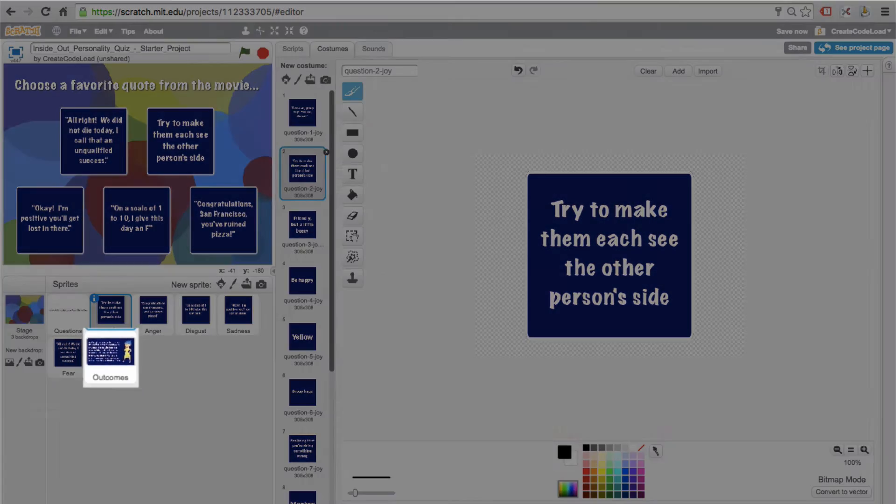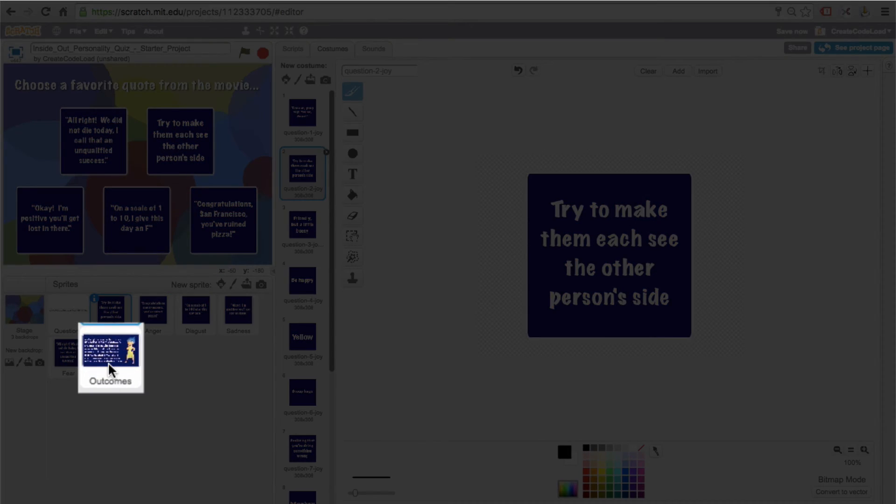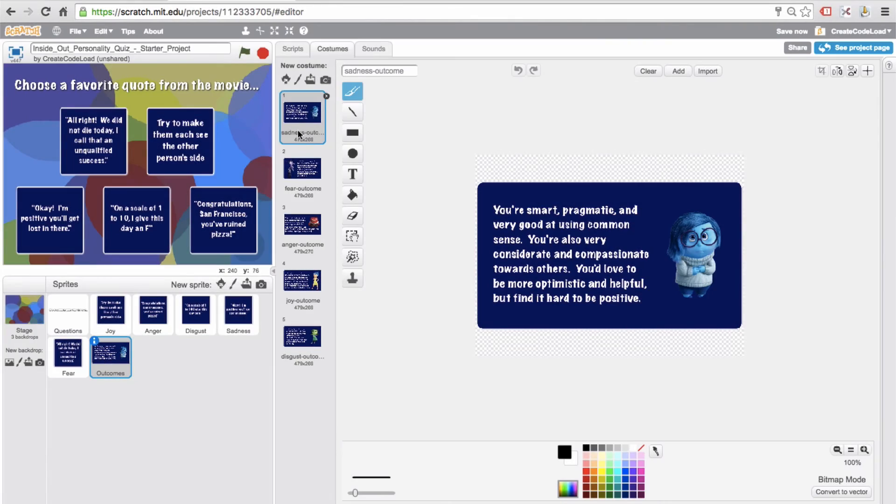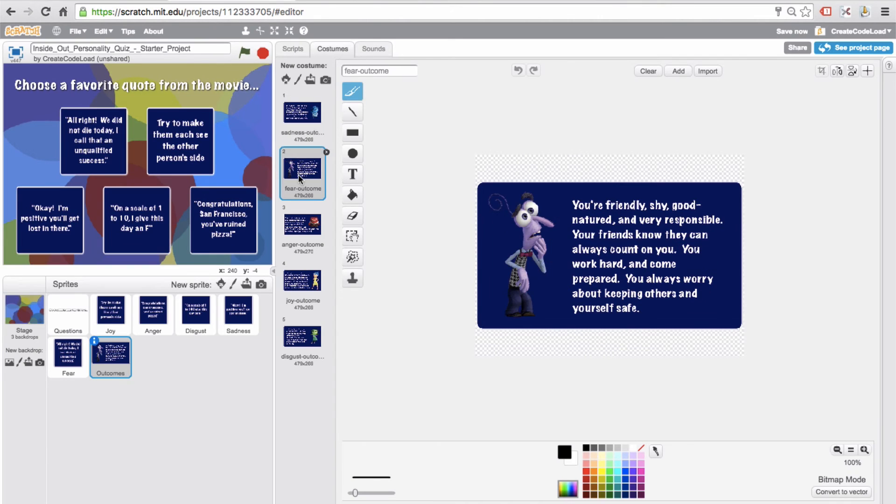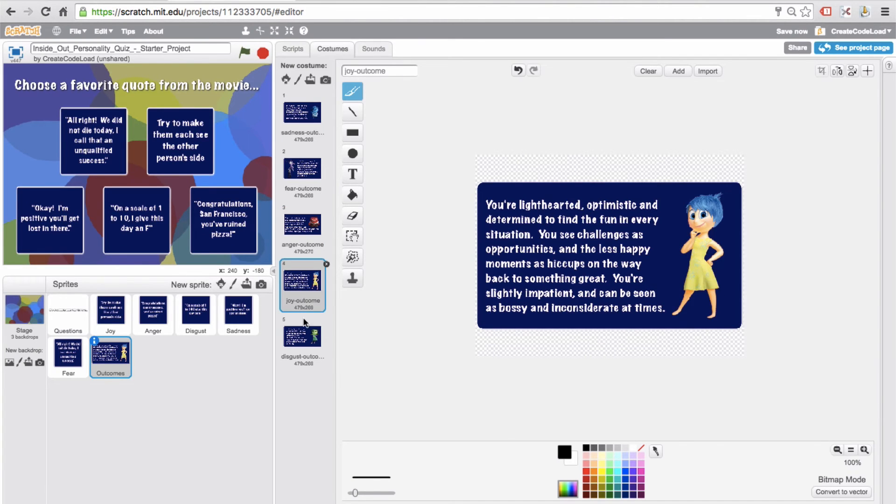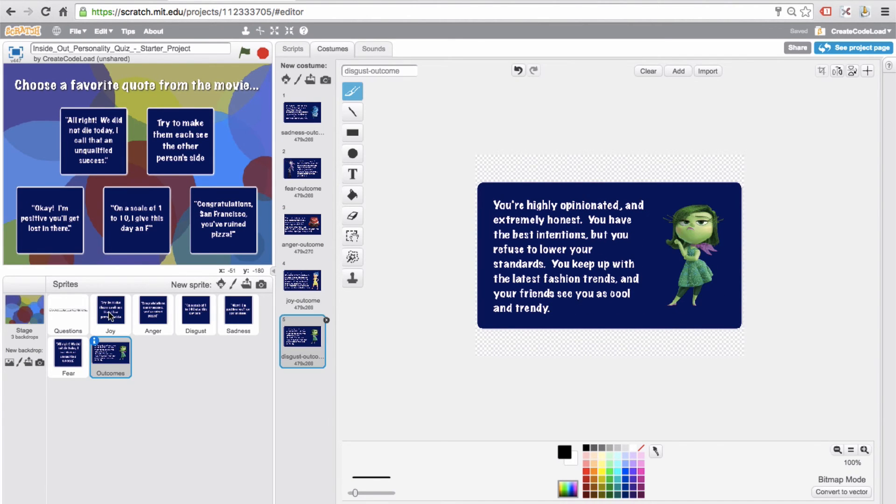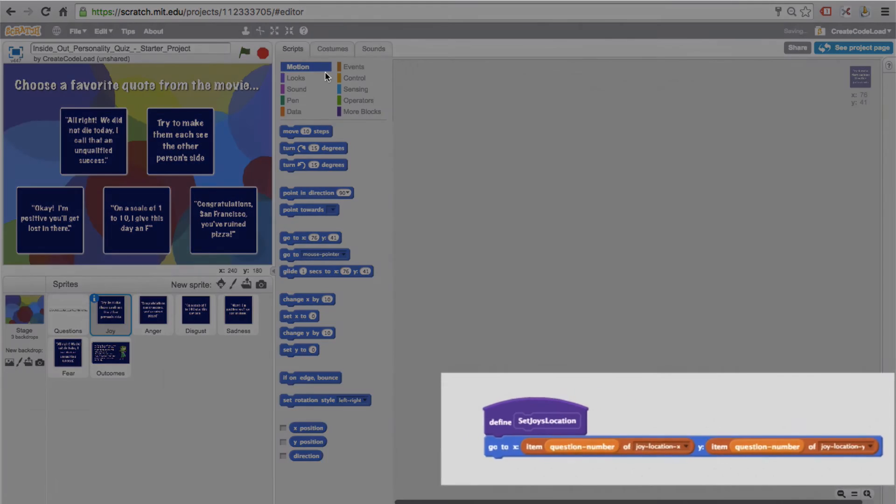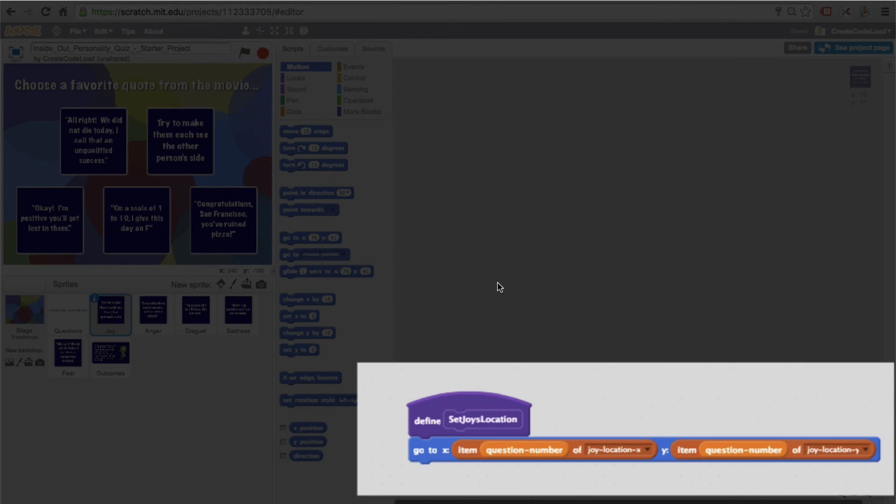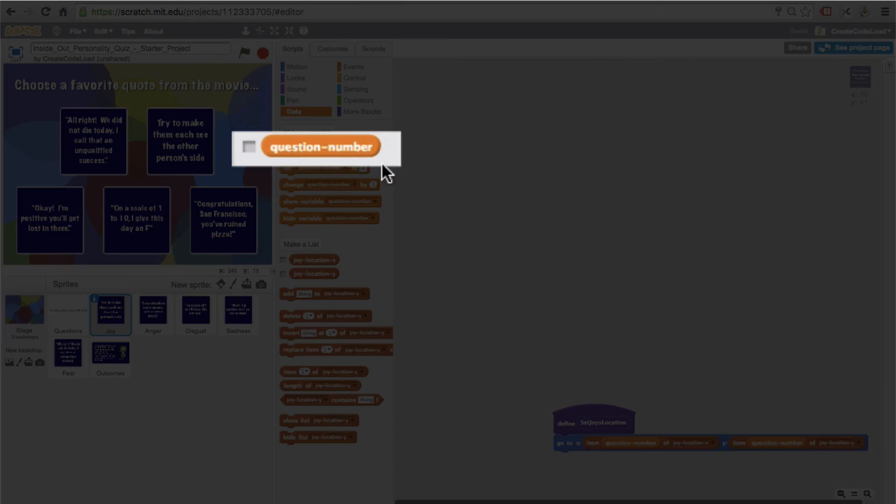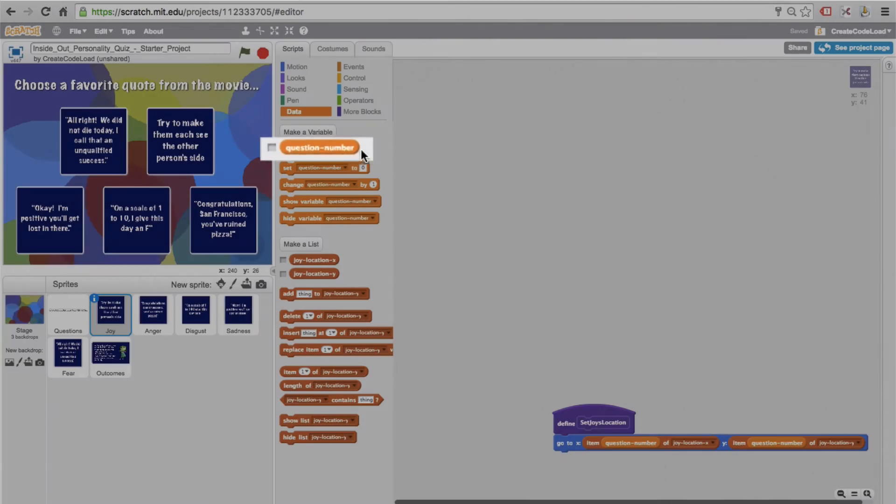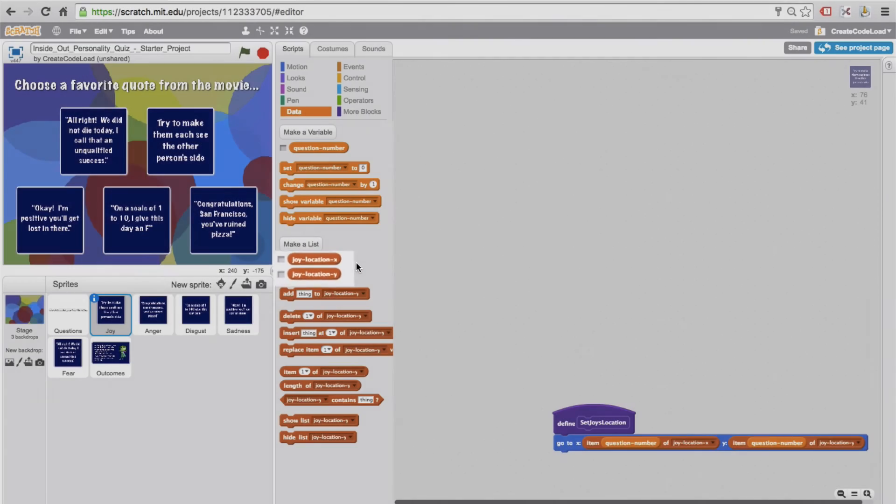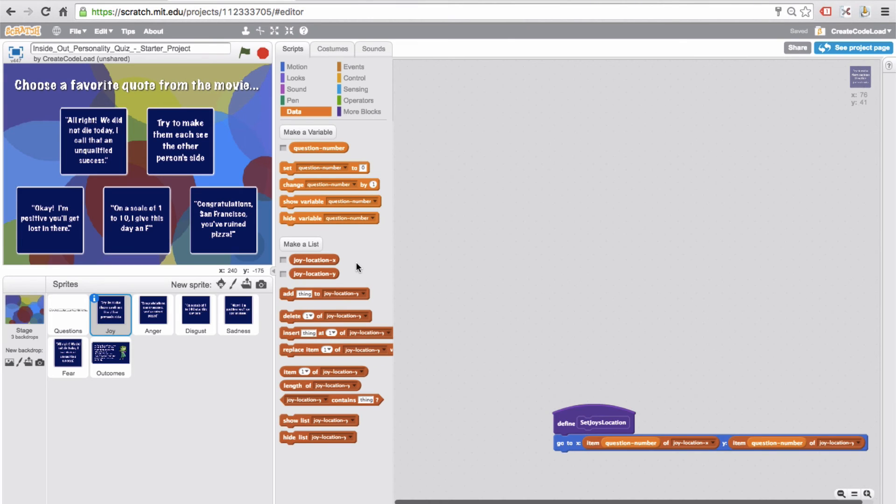Now last but not least, we have the outcome sprite, and it has five different costumes, one for each possible outcome. Finally, the starter project also came with just a little bit of code, one variable and two lists. And how these work is beyond the scope of this game, but they will come in handy in step four when we will be switching around the location of each of the character sprites.